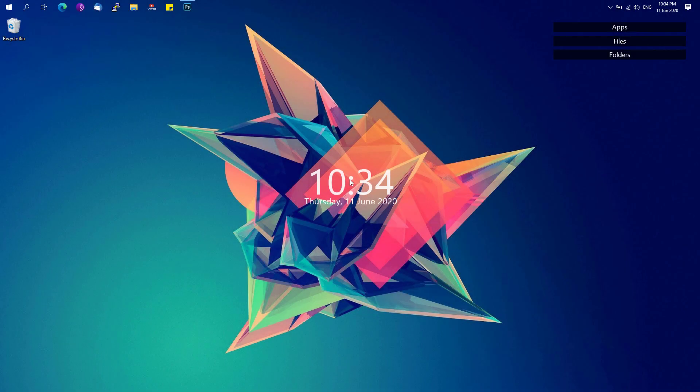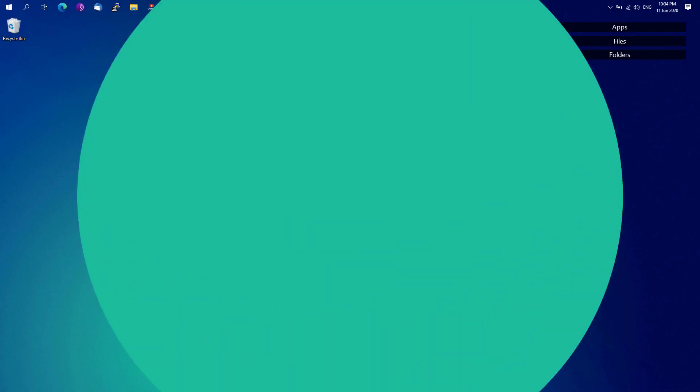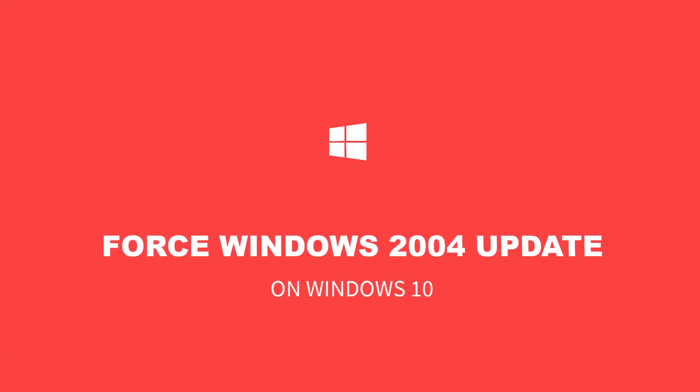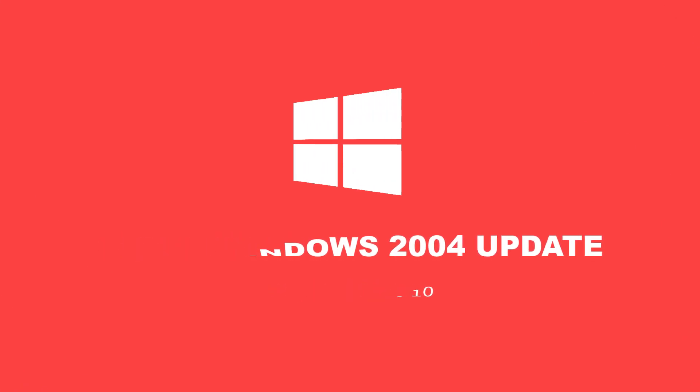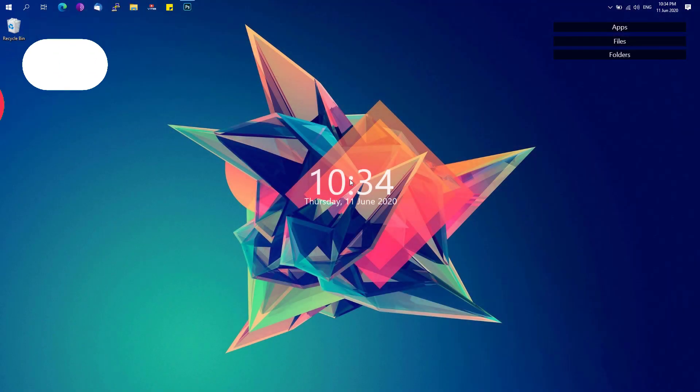Hey, welcome back to Free Software Tips. Today I'll be showing you another tip on how you could force Windows 2004 update on your Windows 10. So without further ado, let's get started.